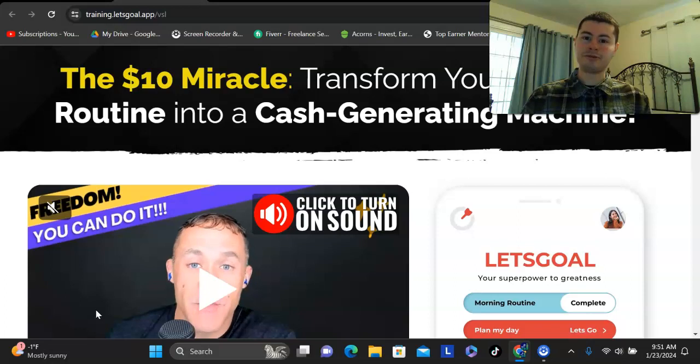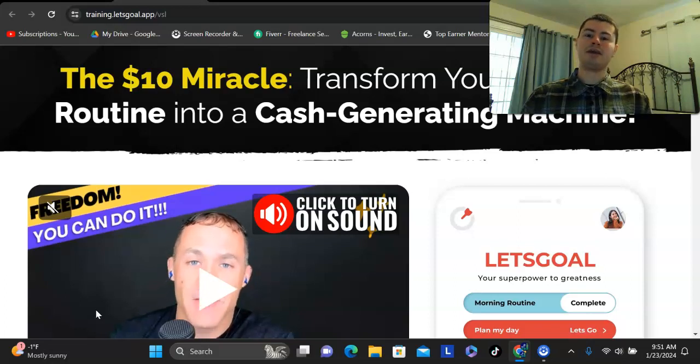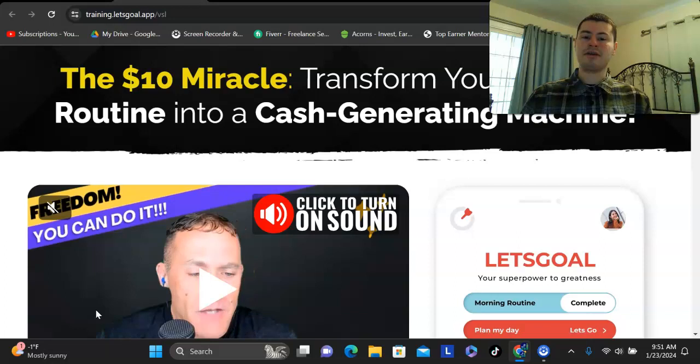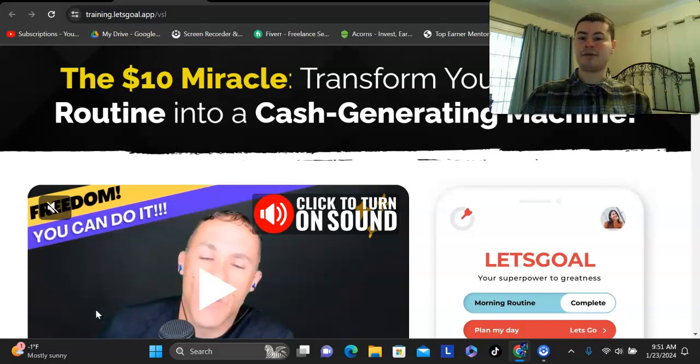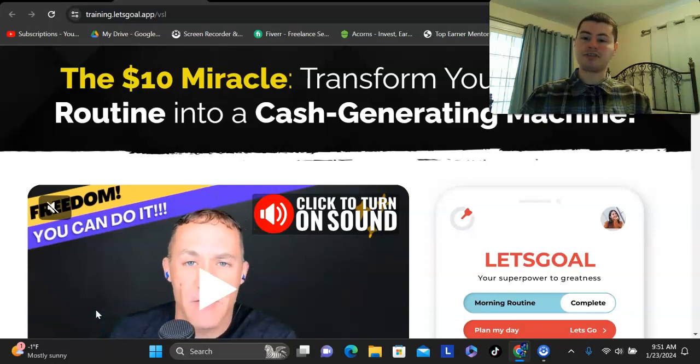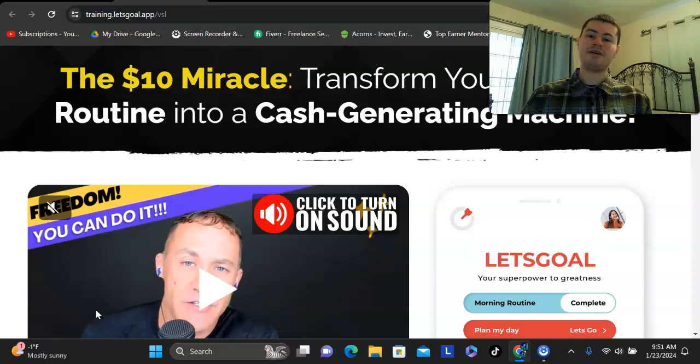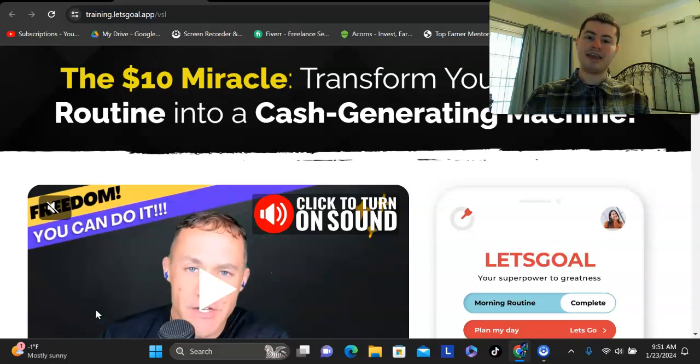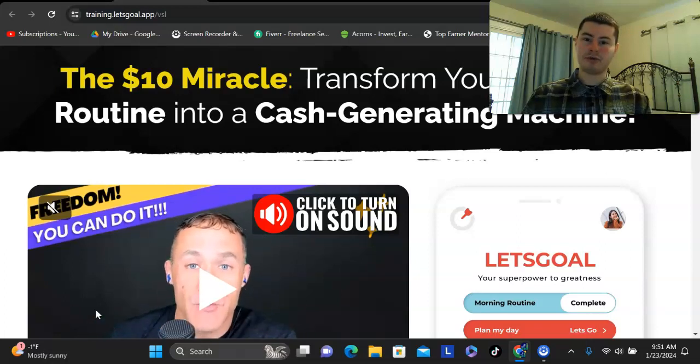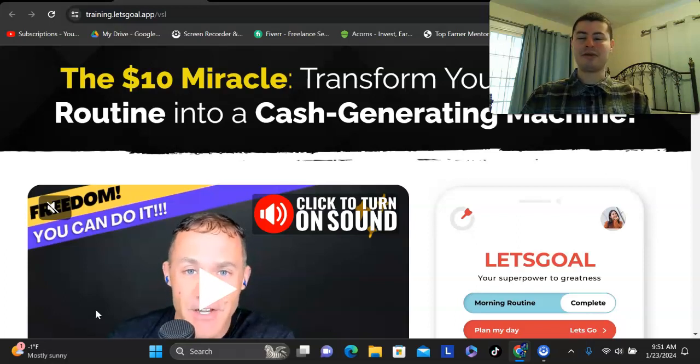Well, my friend, you absolutely should because a morning routine can not only allow you to be more productive, get more done during the day, get you into a better mood, but also starting today, this can also create a residual income stream for you.